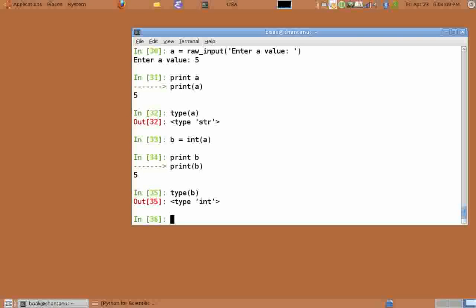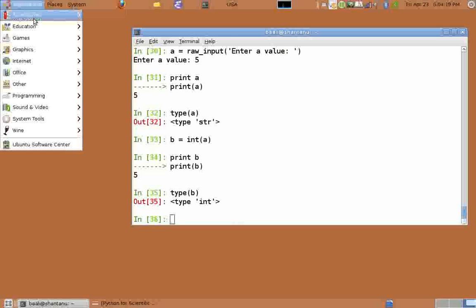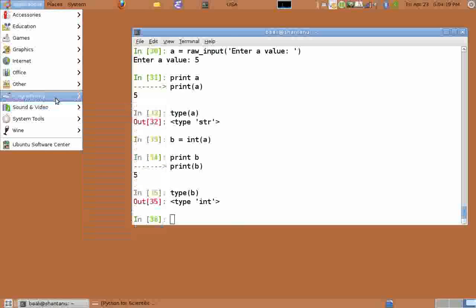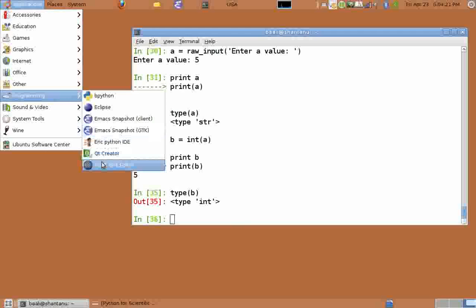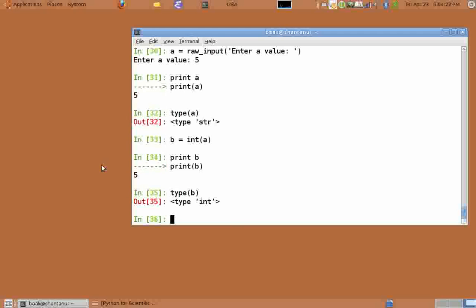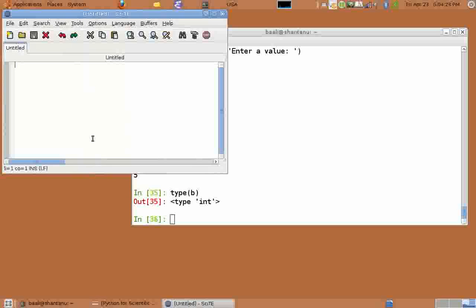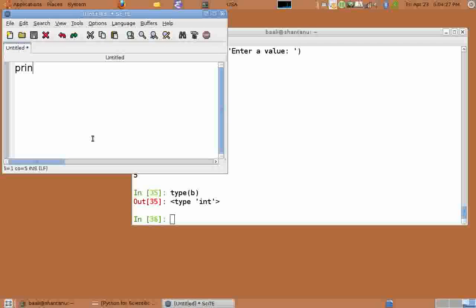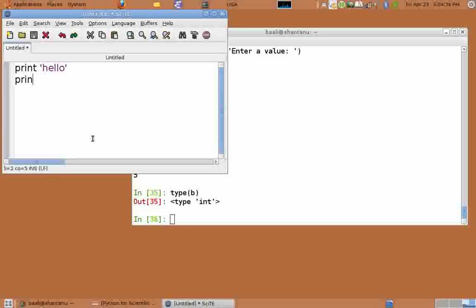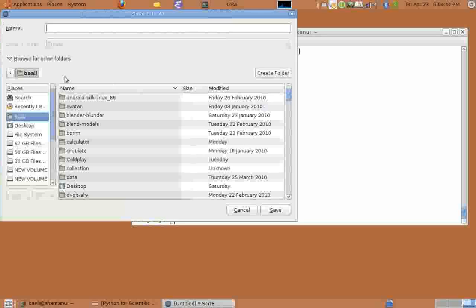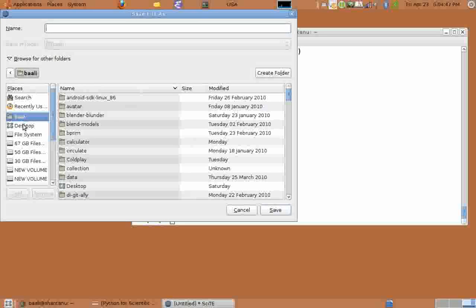And for console output we have been using the print statement which is pretty straightforward. Now we shall look at a more subtle feature of the print statement. To do this, please first open the Scite editor which is available in applications programming Scite. And type print in quotes hello.